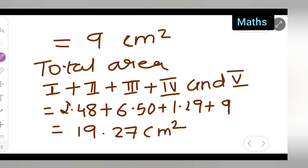I hope you have understood how to solve Exercise 12.2 Question 3. If you have any doubts or queries, comment below. If there are any mistakes, let me know. If you don't know how to do multiplication, addition, long division, or finding square roots by long division method, comment below and I'll provide the link. Thanks for watching — don't forget to like, share, and subscribe.